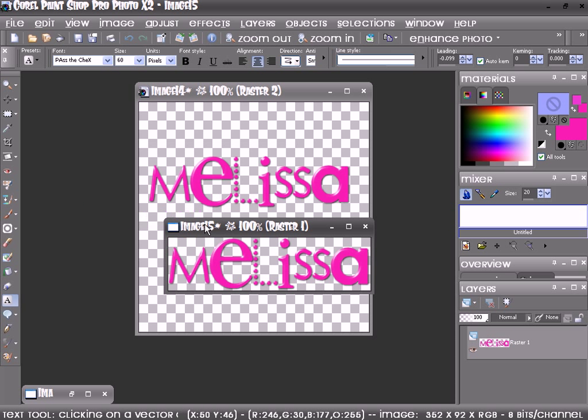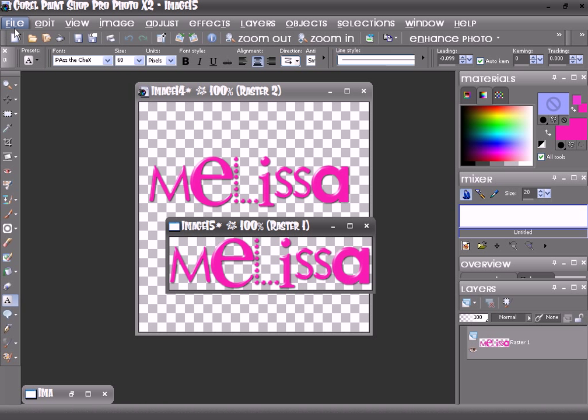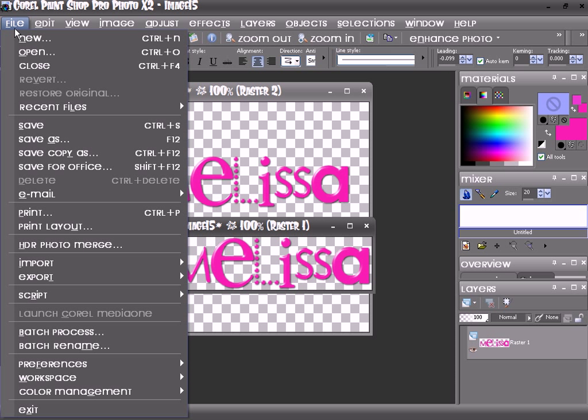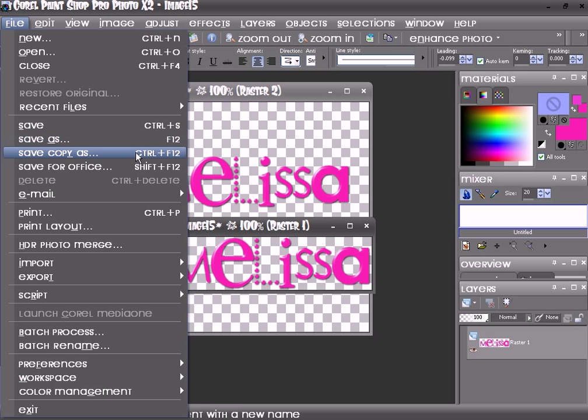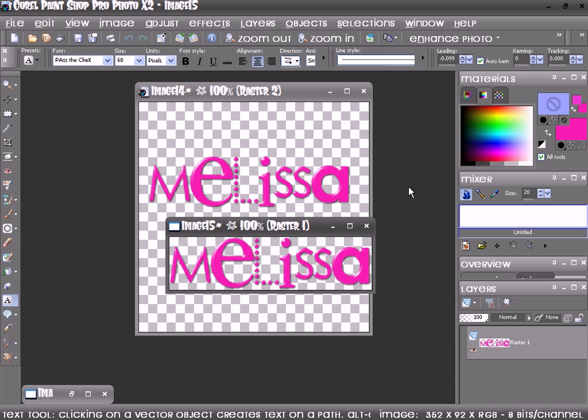And there you go. Then you go to File, Save As, and then you save it to whatever format you'd like.